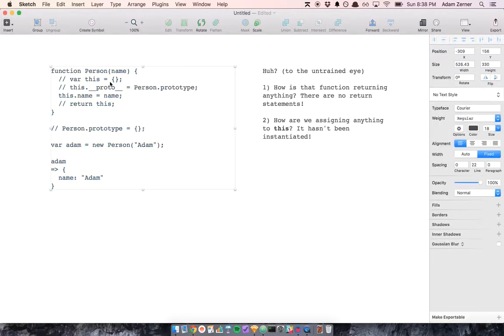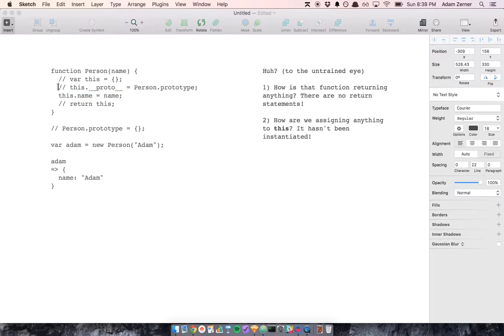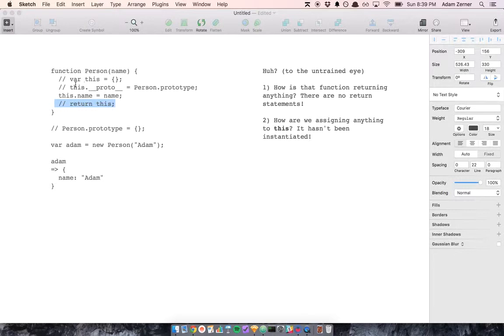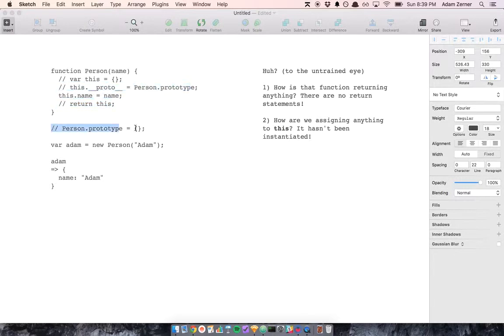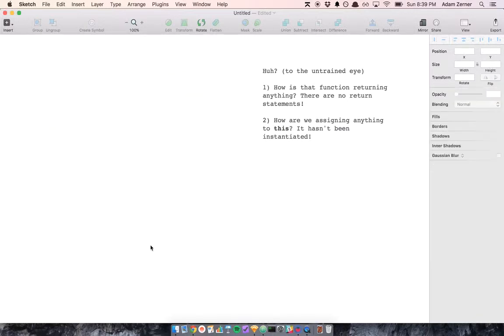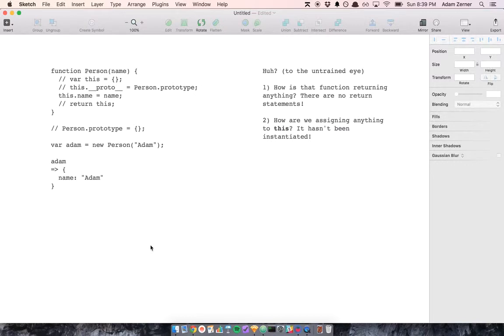So there are these additional two implicit things going on, in addition to the other two things I started off by explaining. And these two things, they're what allow inheritance to happen in JavaScript. It's called prototypal inheritance.